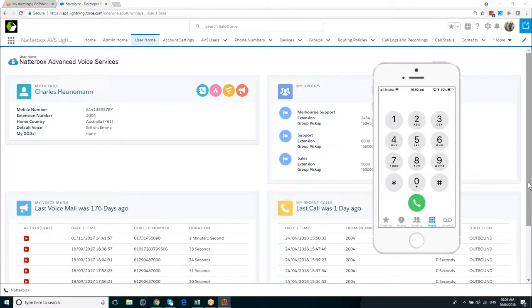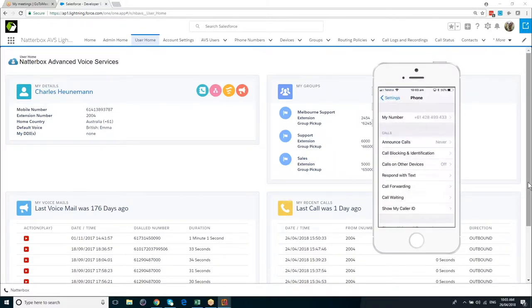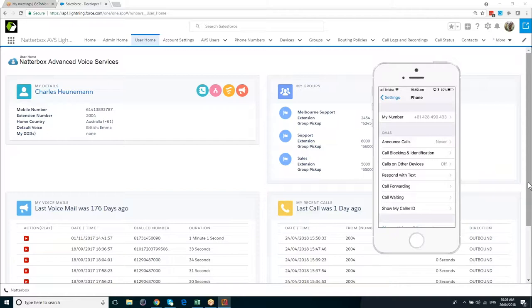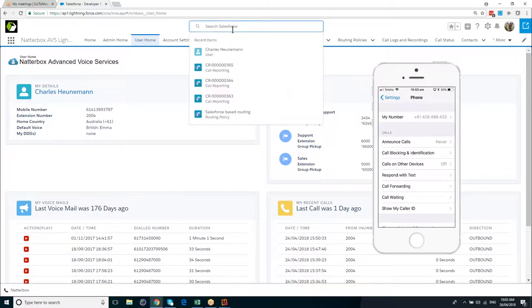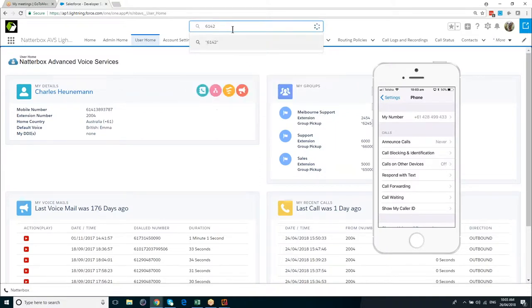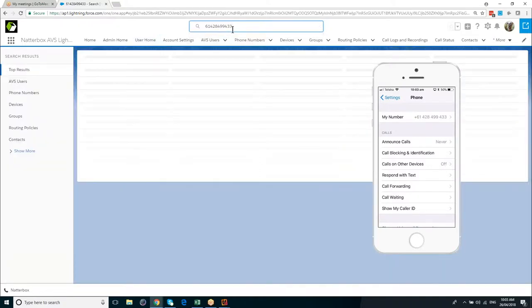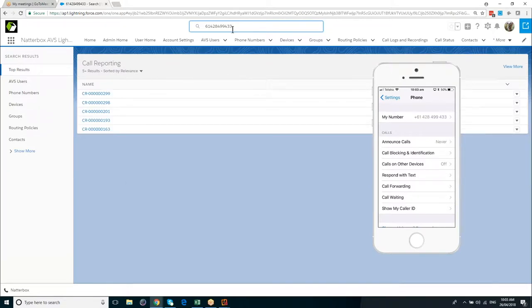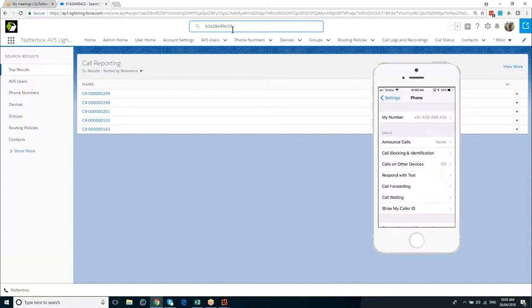To show you that there are no smoke and mirrors here and that I haven't previously created a contact record with the phone number of this phone on it, I'm just going to reveal the phone number. And we can see here that it's 61428499433. So let's just go ahead and search for that number. So apart from a couple of call log records, which do contain this phone number from previous demonstrations, there are no lead or contact or account records in the system that contain this phone number. So let's just go ahead and make a call.